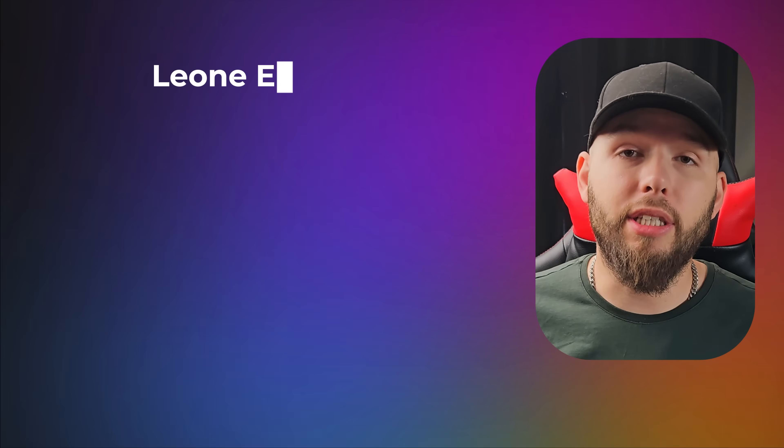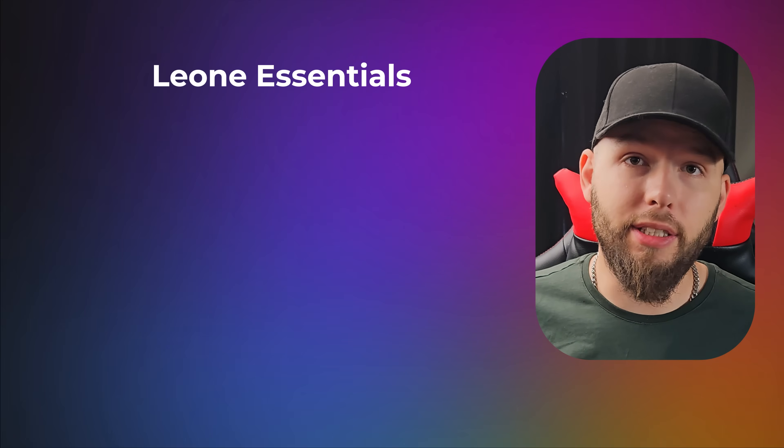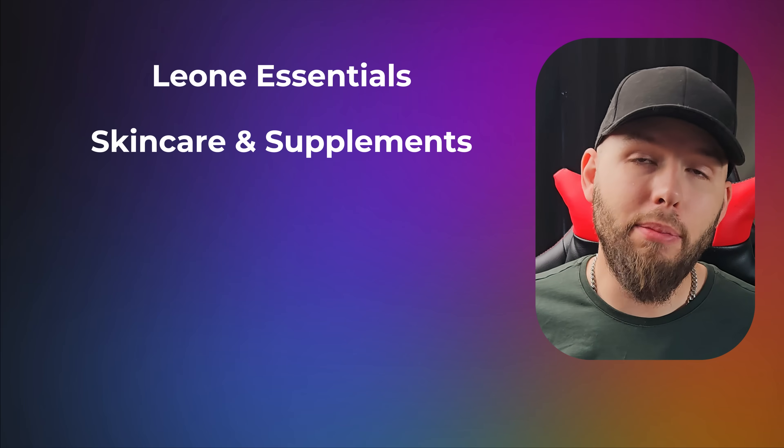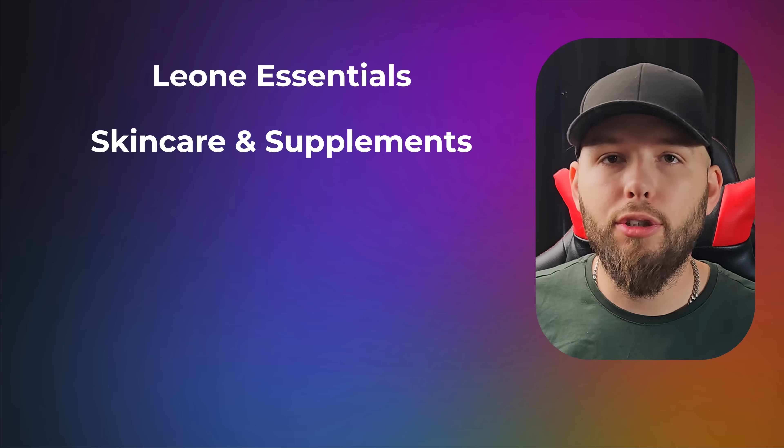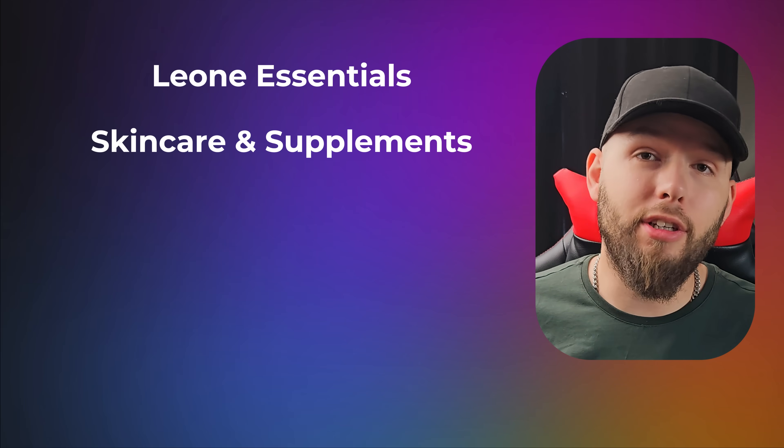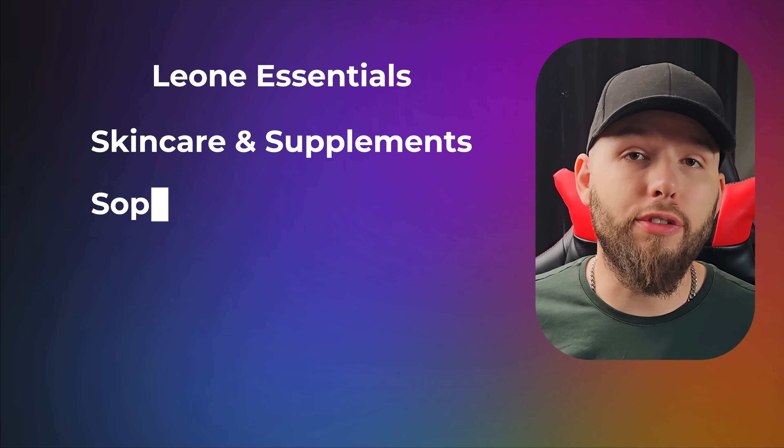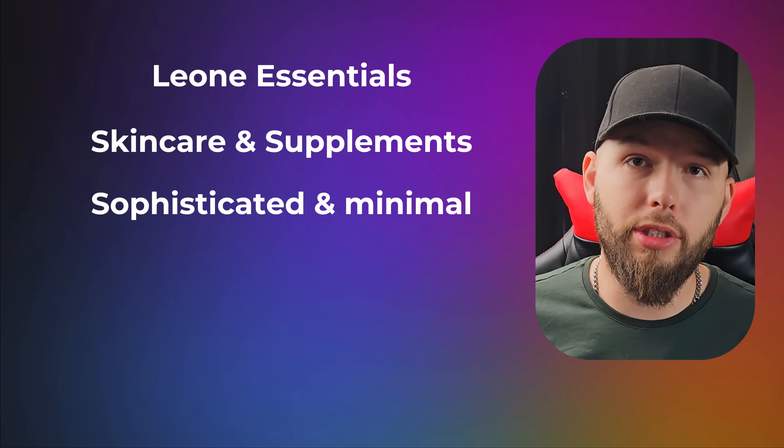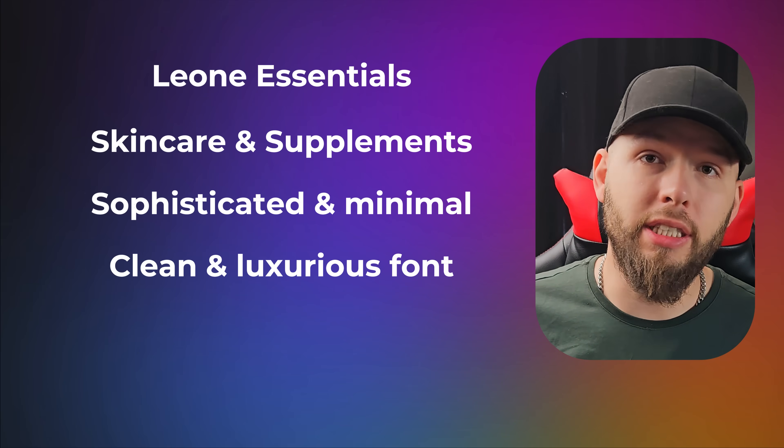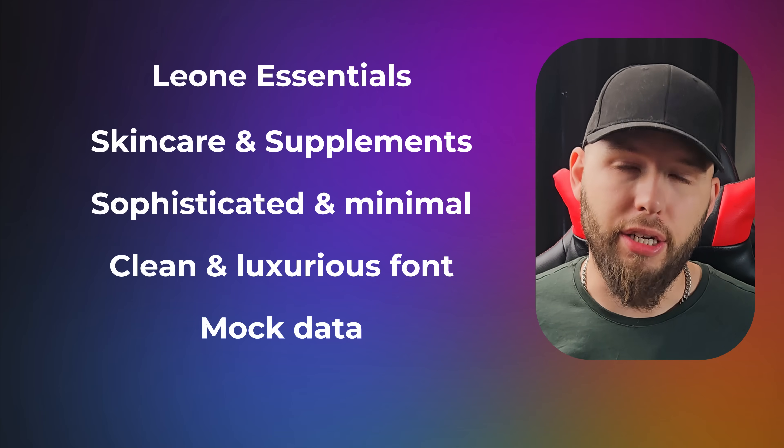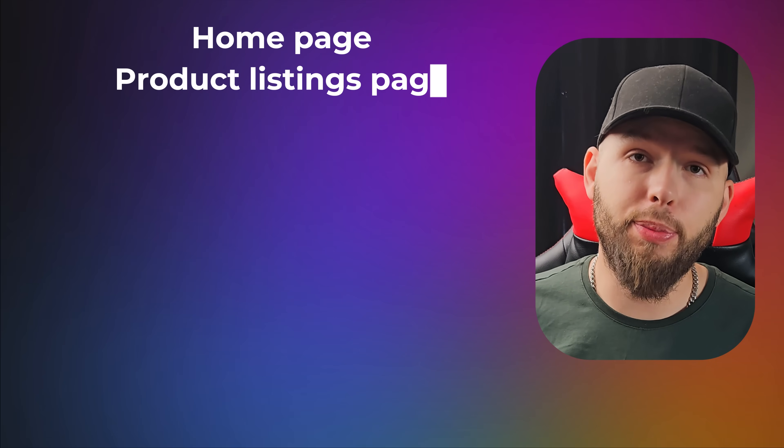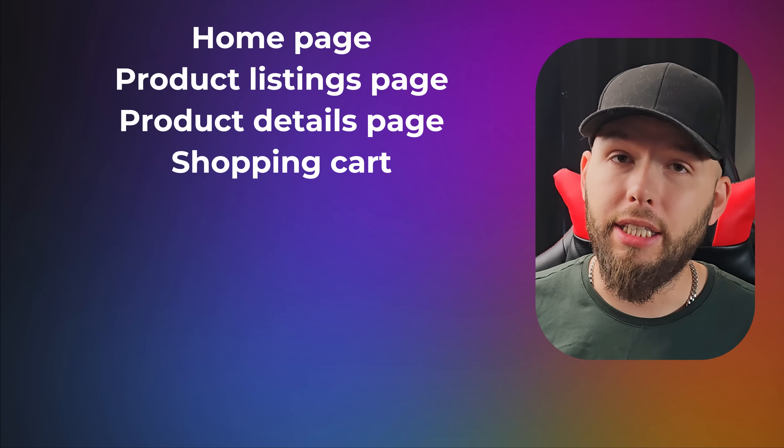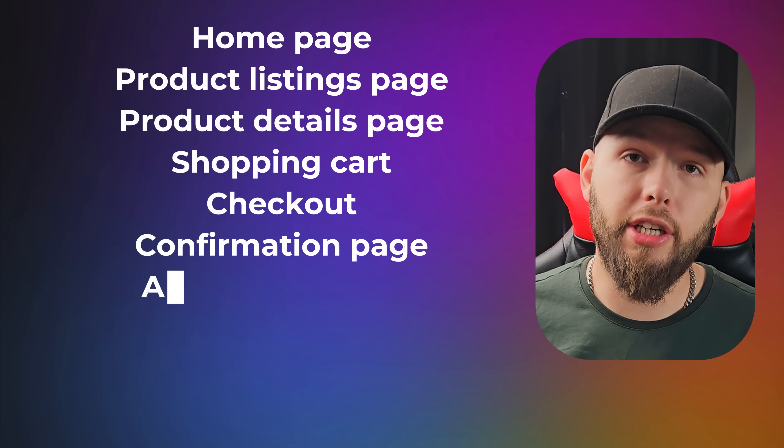We want to name the app Leon Essentials because that's what's requested, and I'm getting a skincare supplements vibe from the name, so let's just go with that for our products. To create something that fits the vibe, let's not overdo the visuals and just keep it light. So we'll do a sophisticated but minimal aesthetic with neutral colors. We want clean, luxurious typography and let's include some mock data for some products so we can see how it'll look. And then we want a home page, a product listings page, a product details page, a shopping cart, a checkout, a confirmation page, and an admin dashboard.